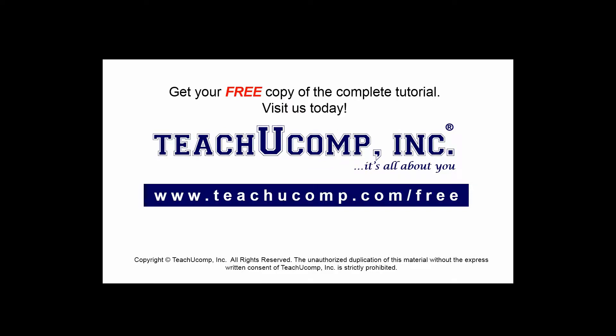Get your free copy of the complete tutorial at www.teachucomp.com/free.